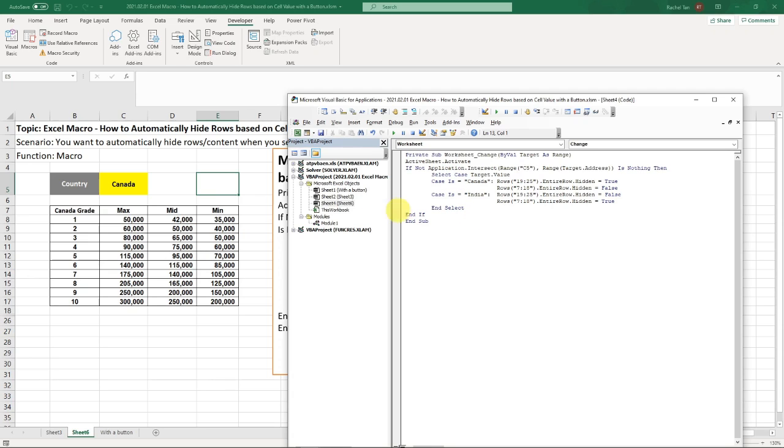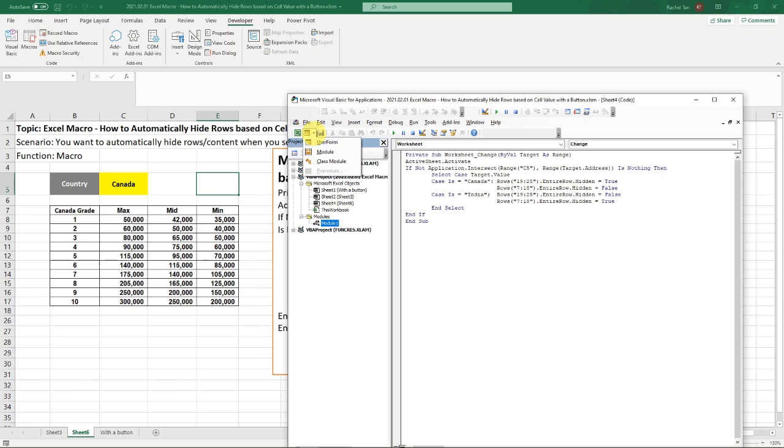However, with the button, the one that we are going to show is actually in this module. In this module here, it's not in one of the sheets. To get the module out, if you don't see this, you can go to insert and click module. It will show a new module, a blank module.